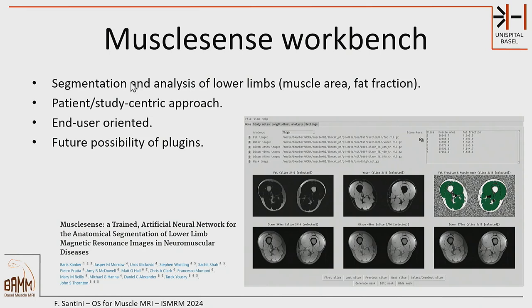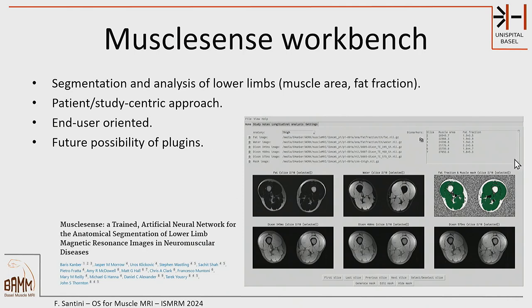Moving on to user interface tools — tools that are more friendly towards the end user. The good thing is that more people can use them, but on the other hand they're more monolithic and only do the things they're intended to. There is Muscle Sense Workbench — you can load the data, it does water-fat separation and automatic segmentation, and reports muscle area and fat fraction. I haven't used it personally, but the team from the UK behind it is really open and willing to share it. There is a GitHub repository, and if you're interested in muscle volume and fat fraction analysis, this is a very interesting tool.